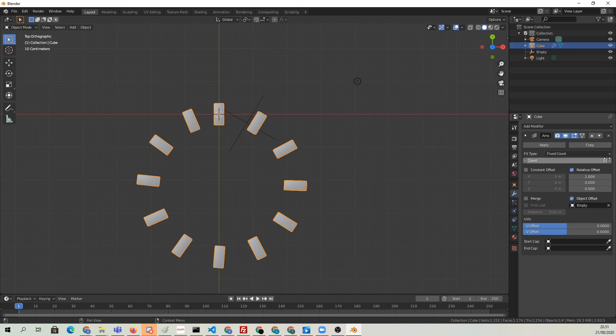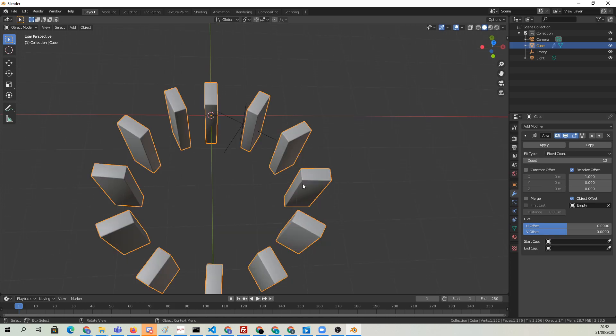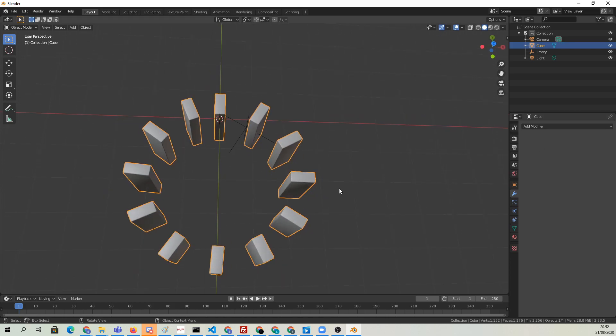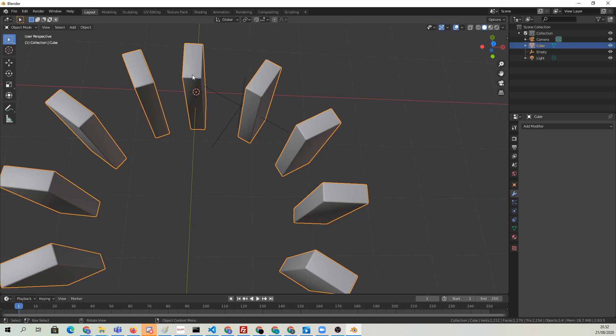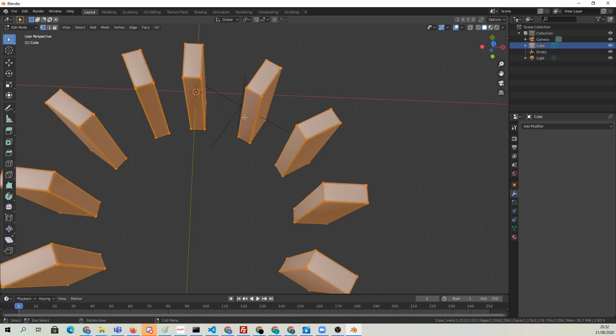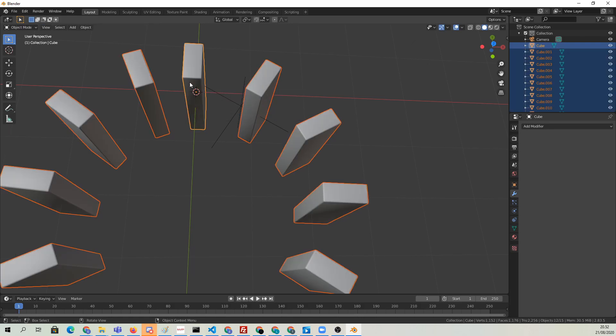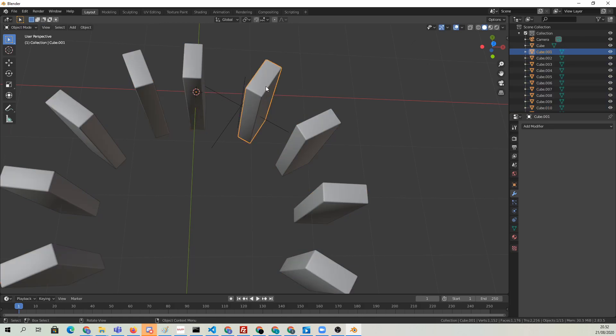Now we can just go ahead and apply the array. These are going to be all part of the same object, so I'm going to go to edit mode and quickly hit P, and choose separate by loose parts to make each one of these their own object.